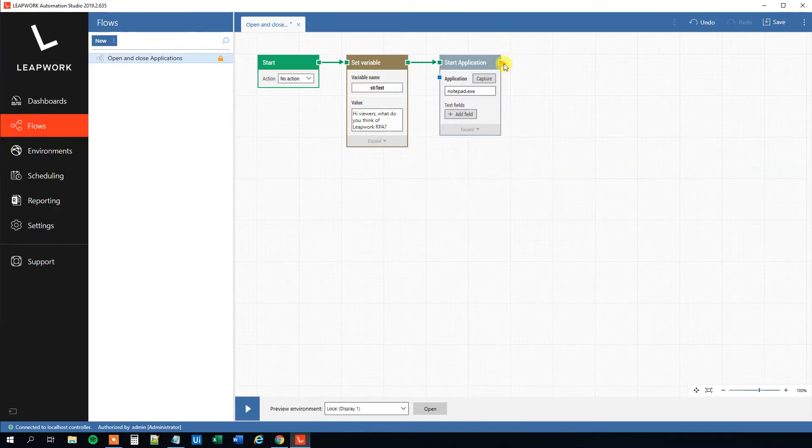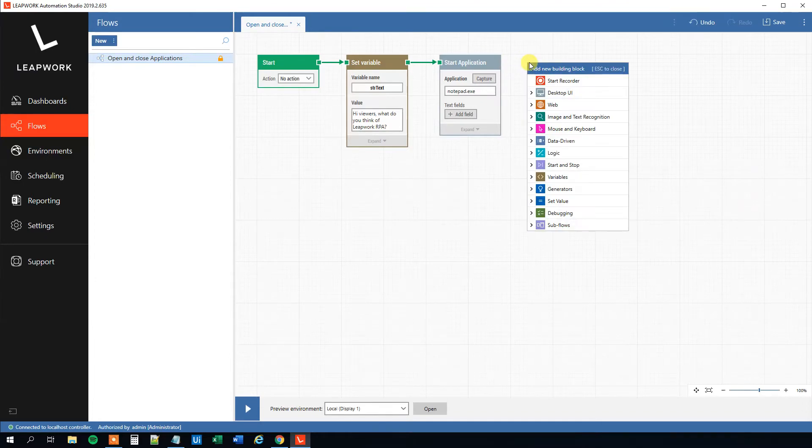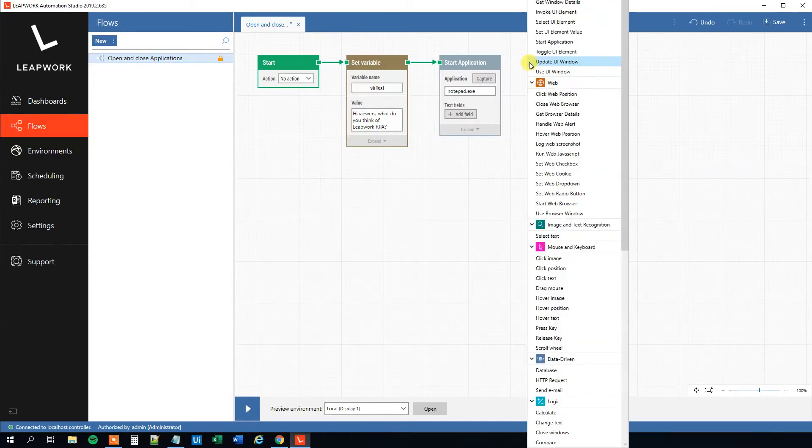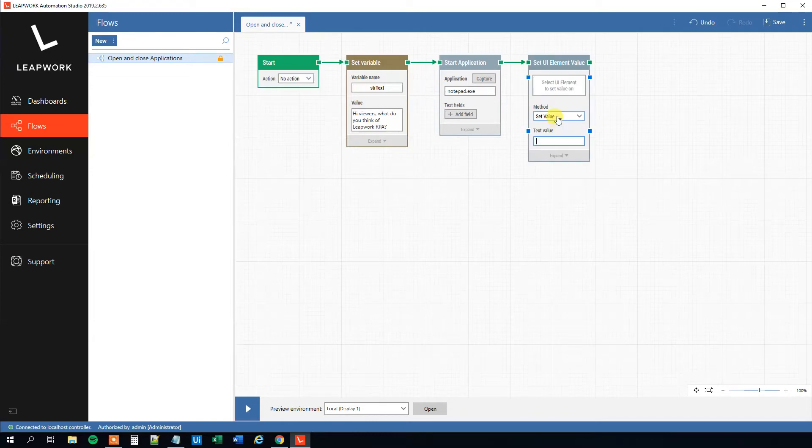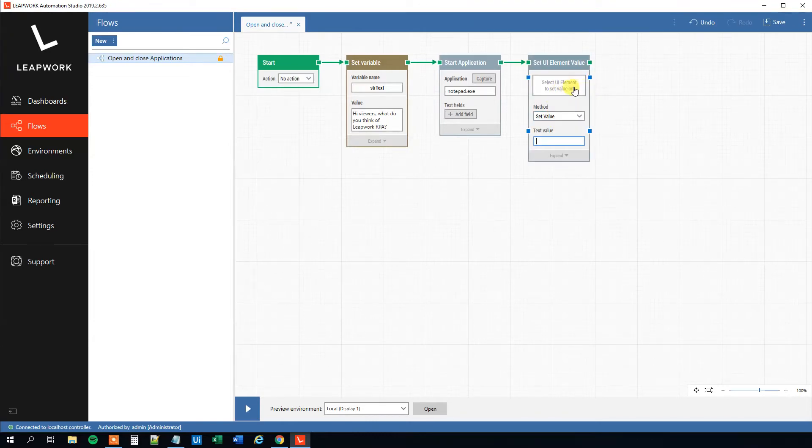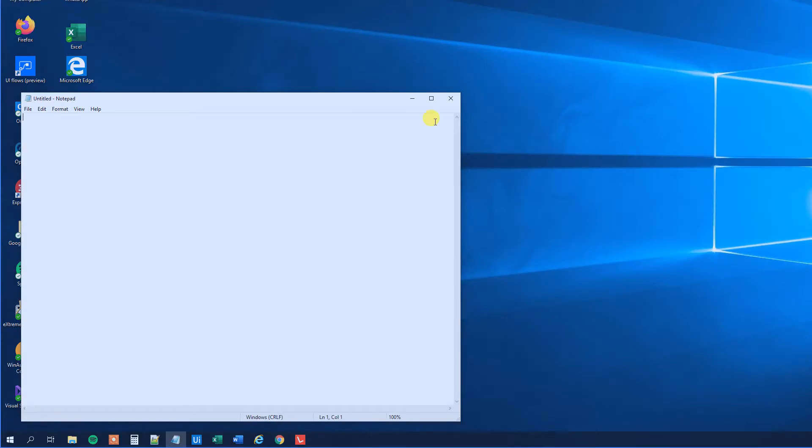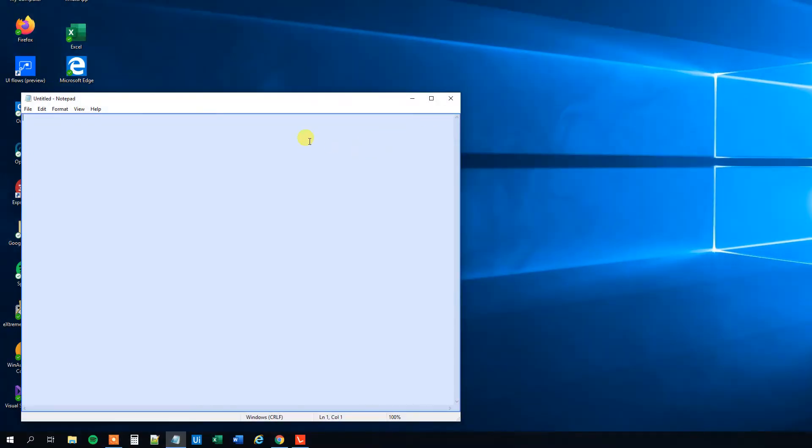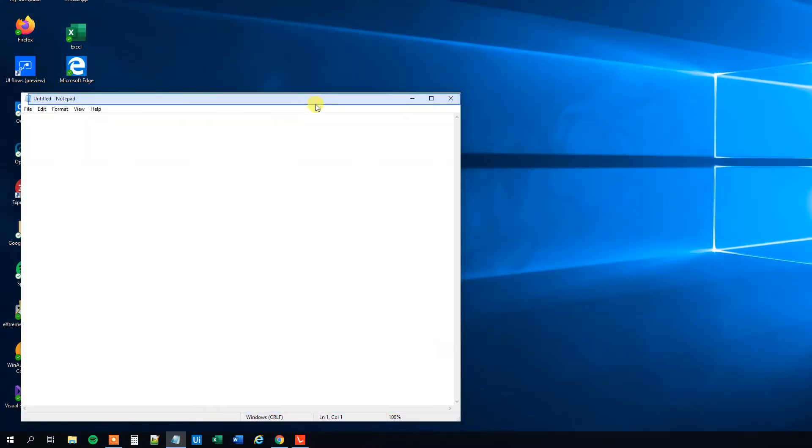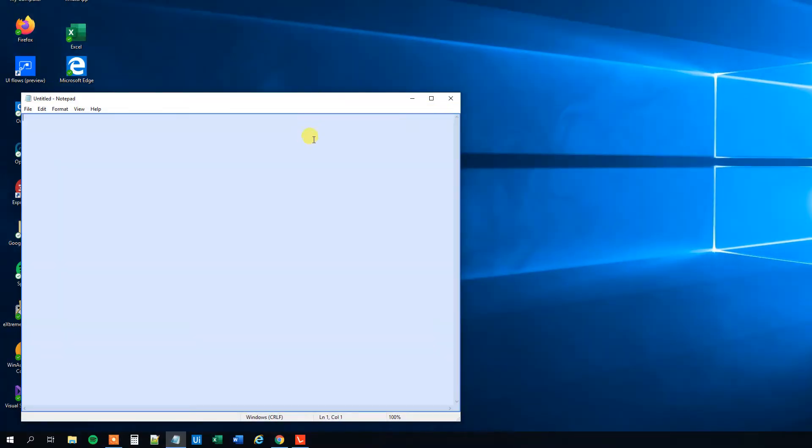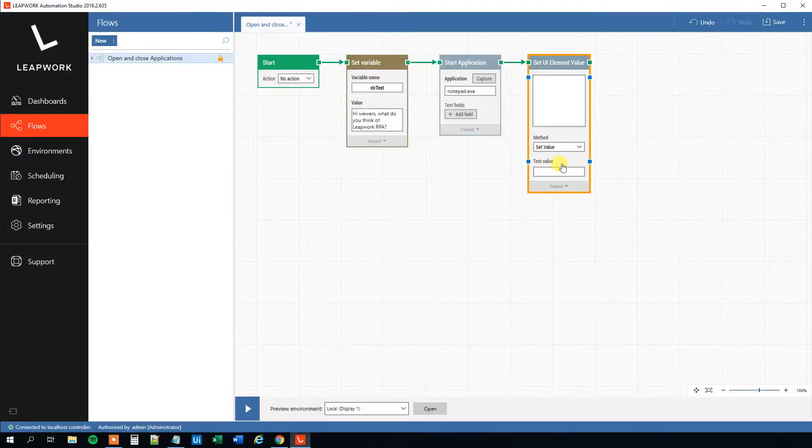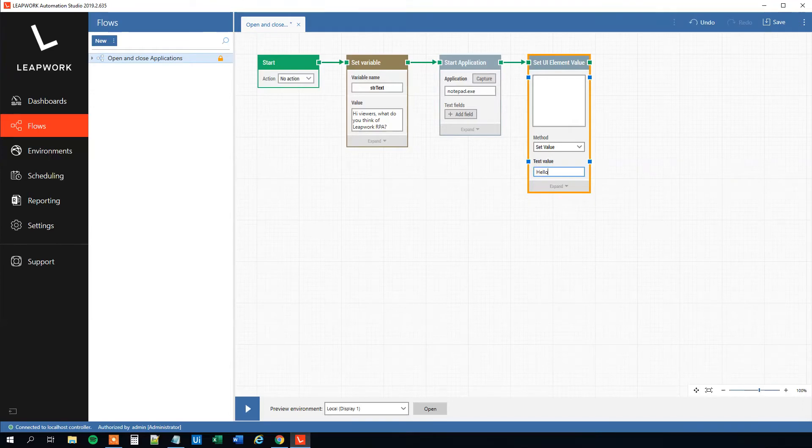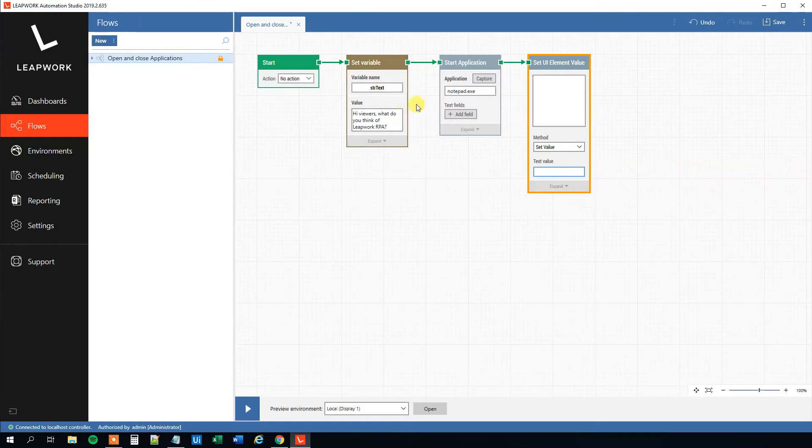We can watch a video about a whole flow; however, we just want to edit it. Now we will type something into the text field. So drag another arrow out and then Set UI Element Value here. Then we can select UI element to set value in, so click this white box here, and then we can see the blue border is now around the Notepad text field. So click here.